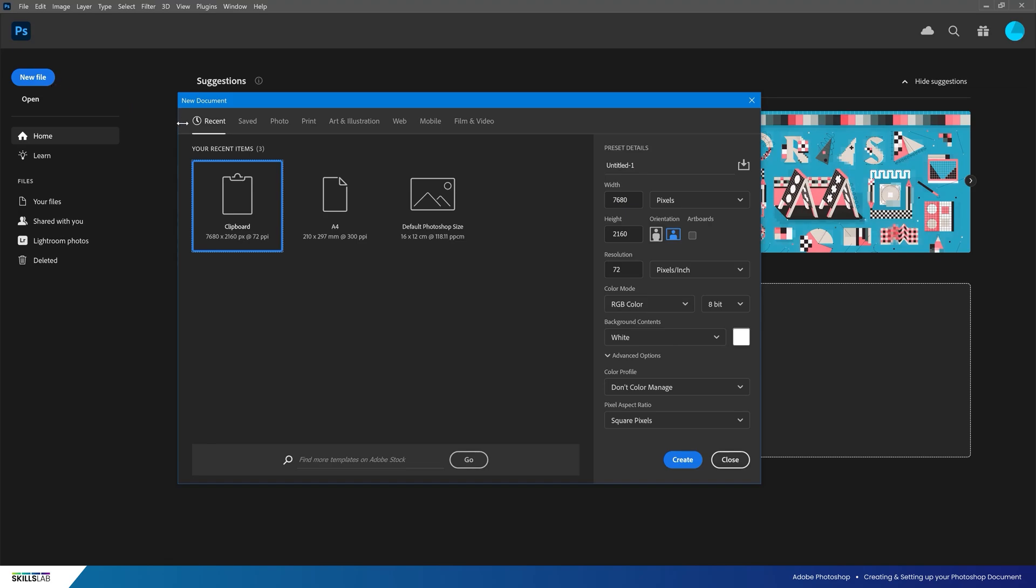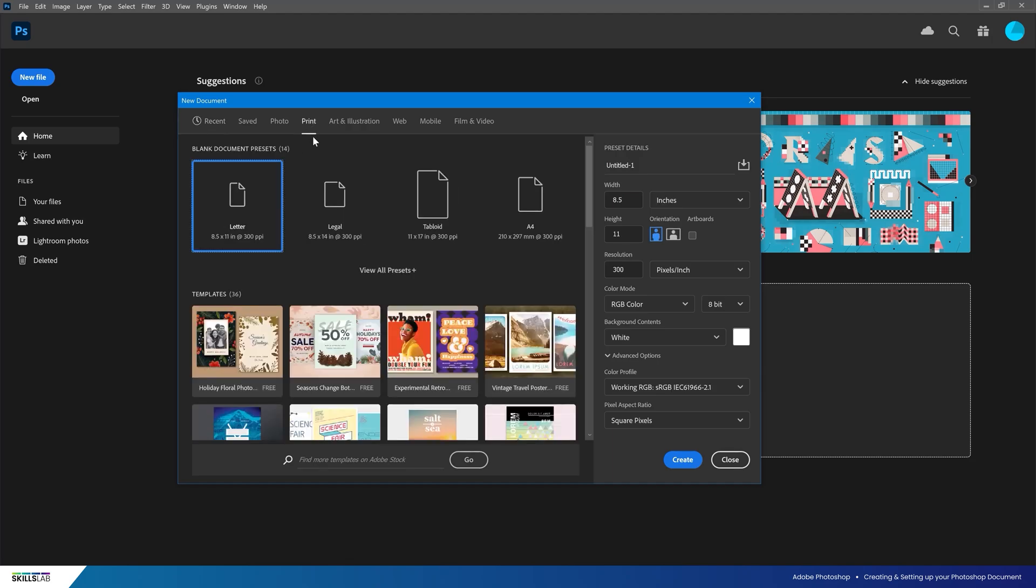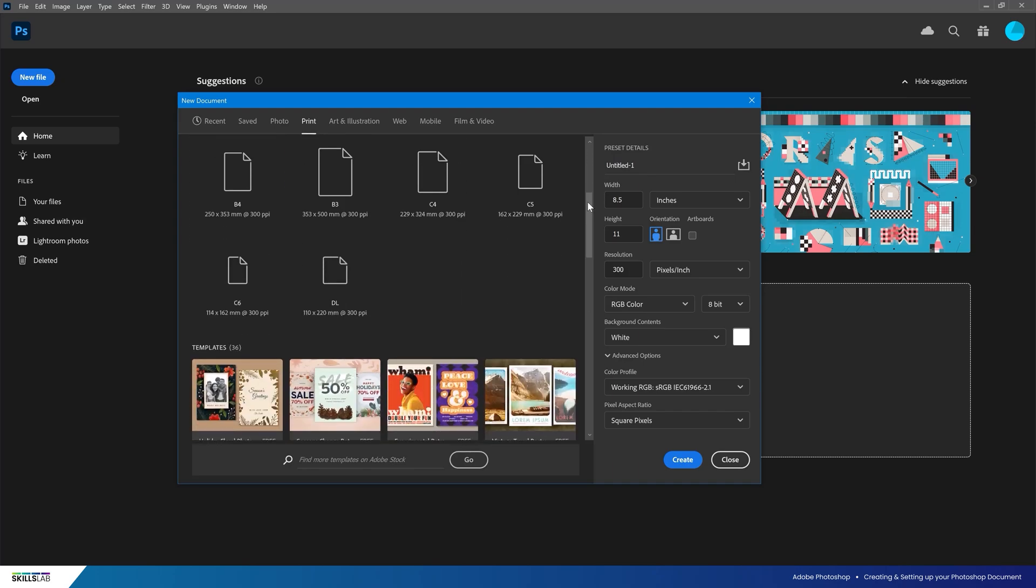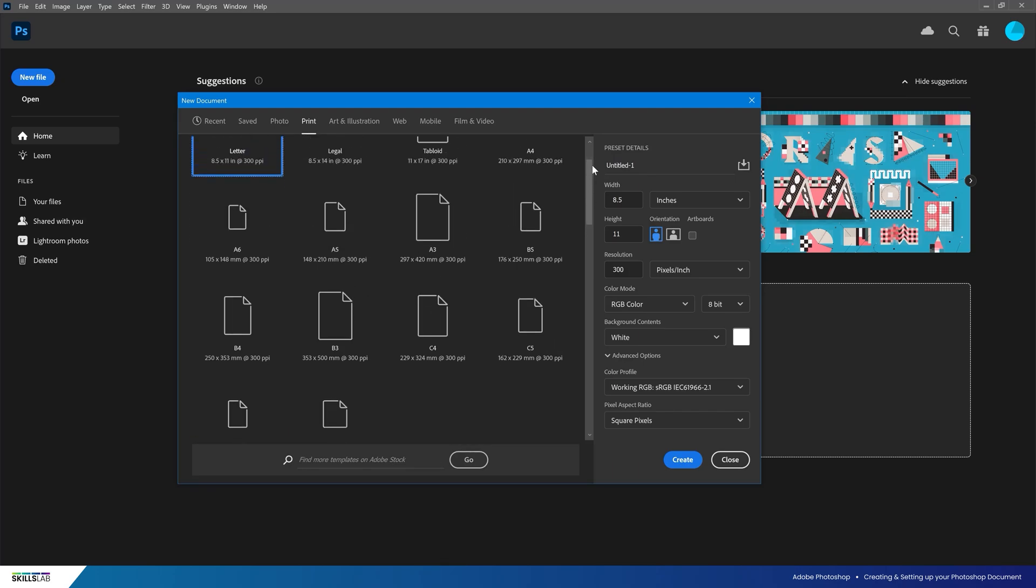Once clicked, we get a pop-up menu with pre-built options for creating a document. We're going to focus our attention on the print tab. Here we are met with some familiar paper sizes like the A, B, and C series of paper.